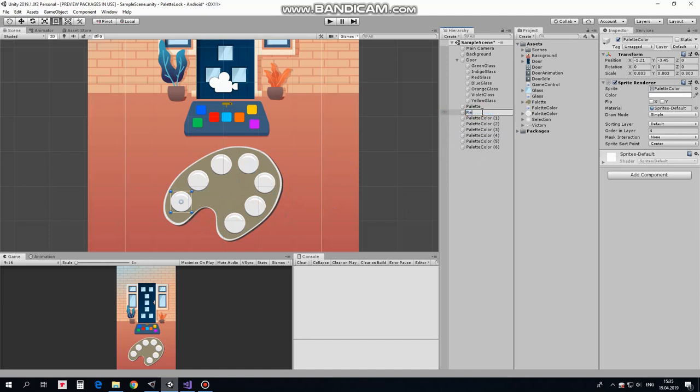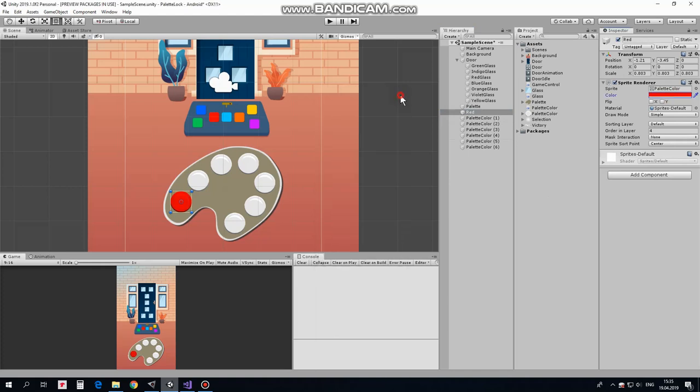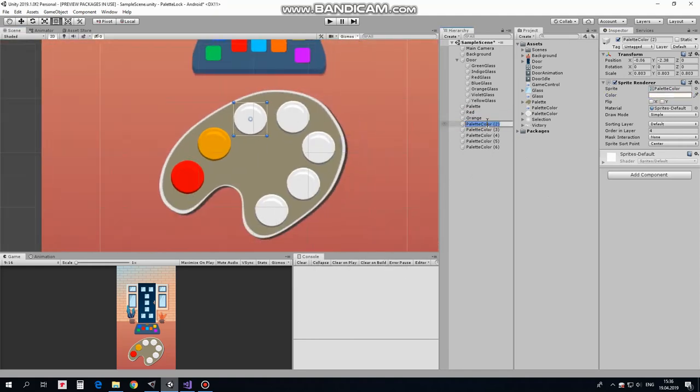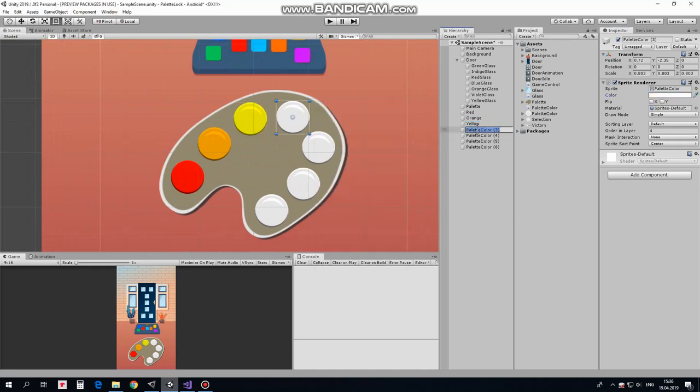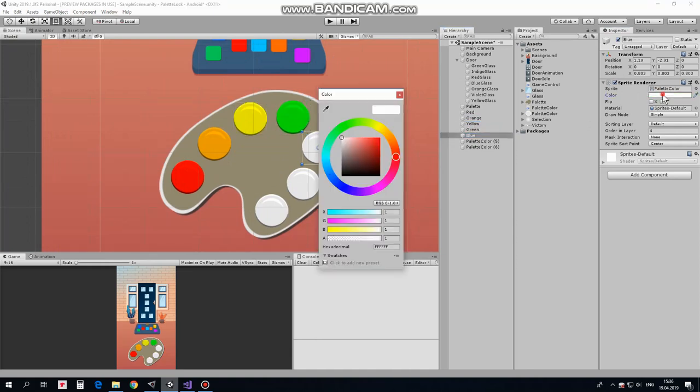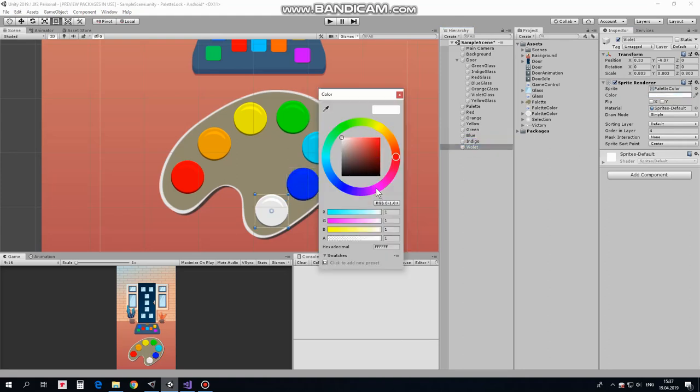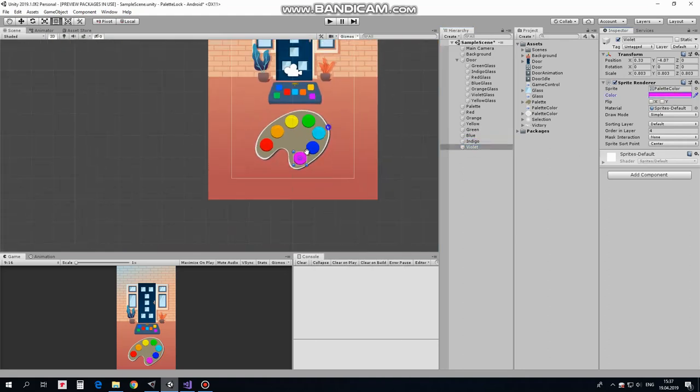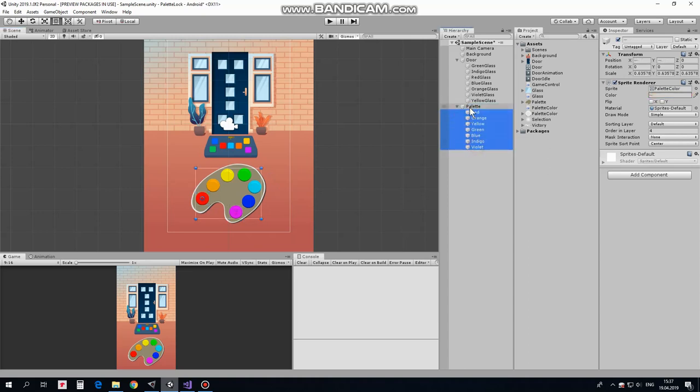Looks like all of them have the same color. Let's fix it and rename them also. This color will be Red. Rename it as Red and select a color for it. Next one will be Orange. Rename it as Orange and set a proper color for it. Same for Yellow, Green, Blue, Indigo and Violet GameObjects. Beautiful. Let's keep our hierarchy clean and make our palette colors to be children of our palette.